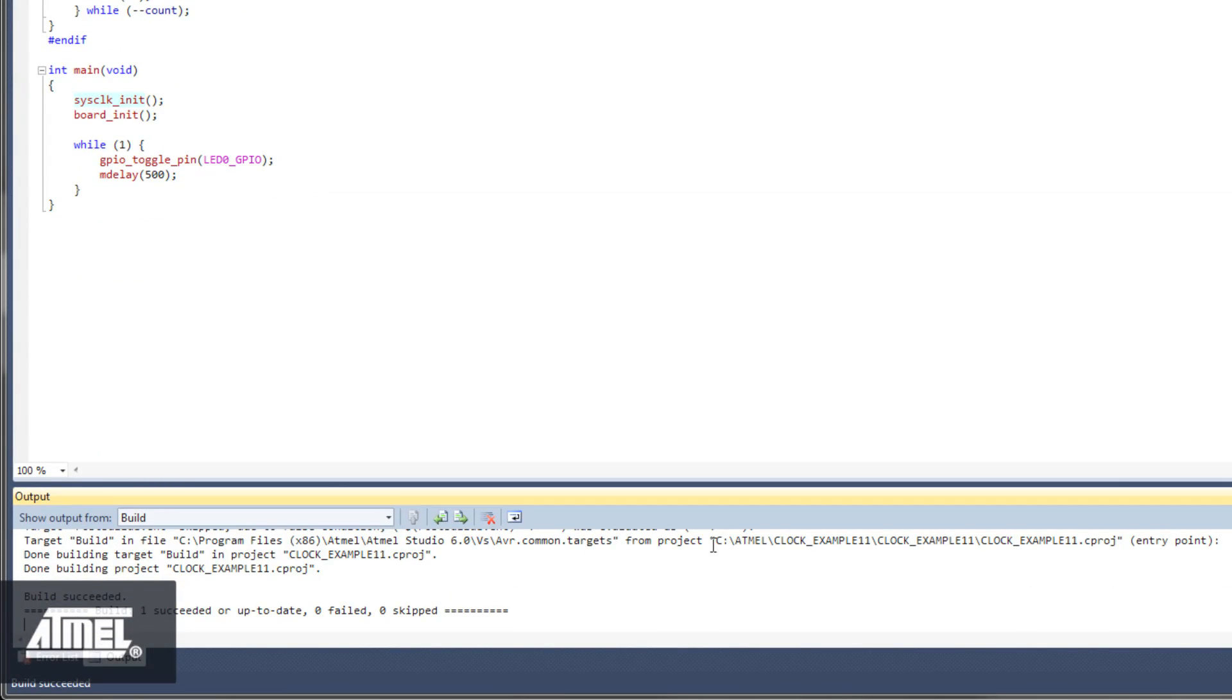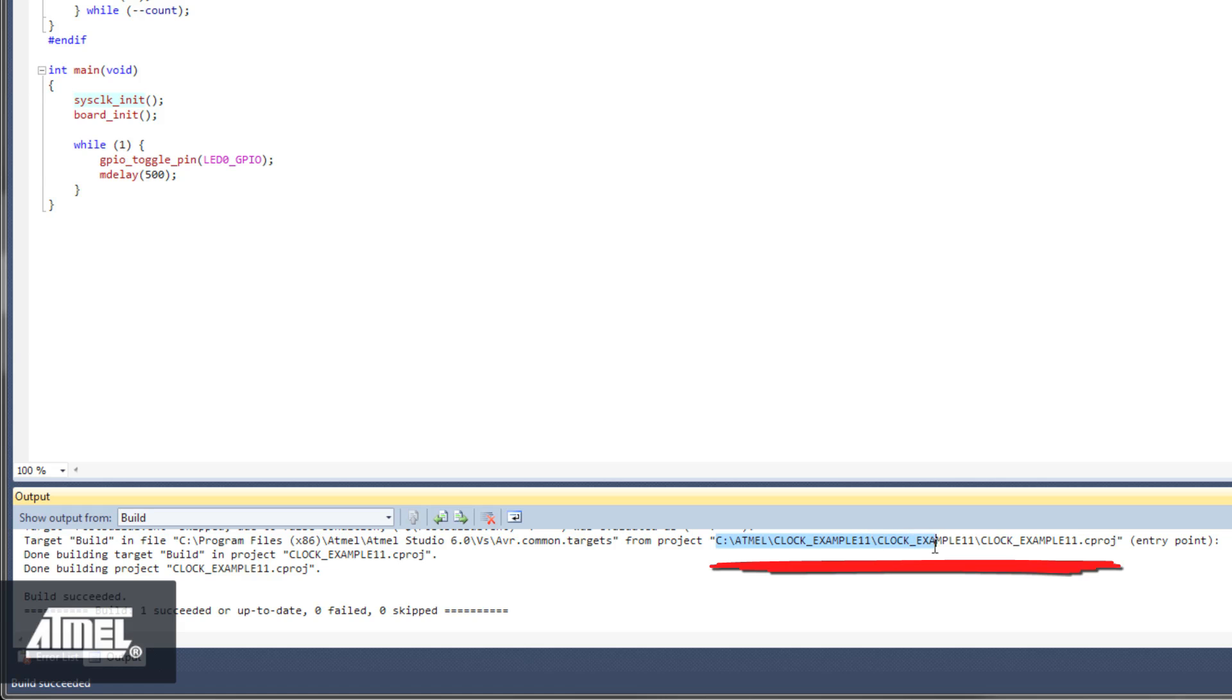The output window at the bottom of the screen shows you the build results. It also shows you where your output files are stored.